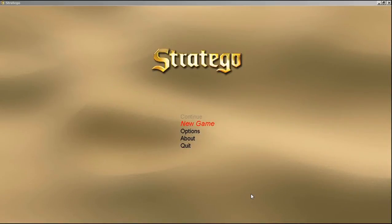Hello, this is a Stratego game that I made for the second semester final in AP Computer Science class. It was made in Java, and it's Stratego, which is like a board game.